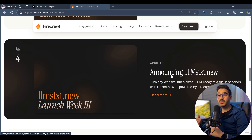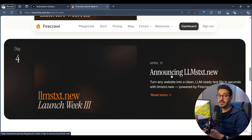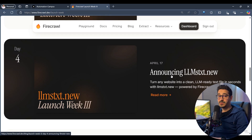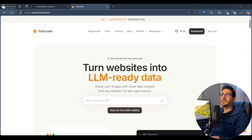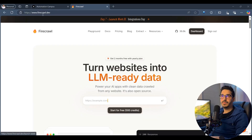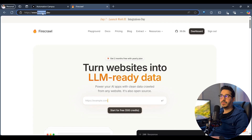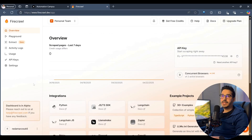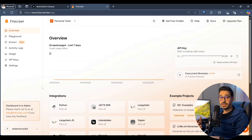Today I'm going to introduce both of these features and show how you can actually use them. Let's jump right to it. Before going to VS Code, let's go to firecrawl.dev, then to the dashboard, where we can see the new functionality of agentic scraping.